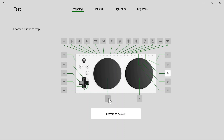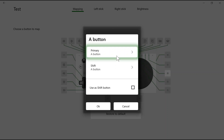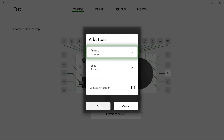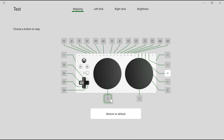We can click on the inputs and change them under the primary button to a different button. So if we wanted these to be the X button on this profile, we click the X button and click OK. Now the button here is assigned the X button in the game.